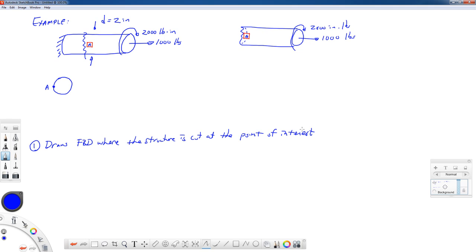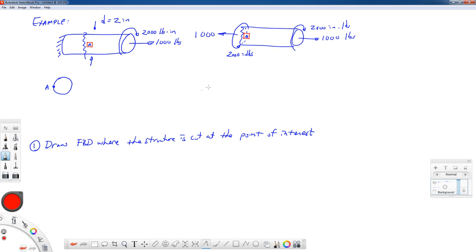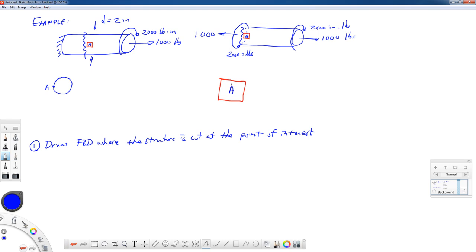From statics, we can have three forces and three moments on a structure. To keep this in equilibrium, we need an equal and opposite axial force of 1,000 pounds and an equal and opposite torque. The torque is a moment about the long axis of the bar, so to keep this in equilibrium the torque has to come around the backside. The next thing is to look at point A and see how each of those reactions contributes to the stress state at that point.